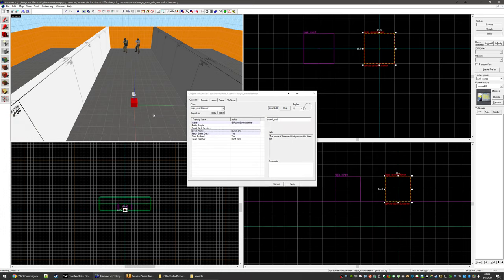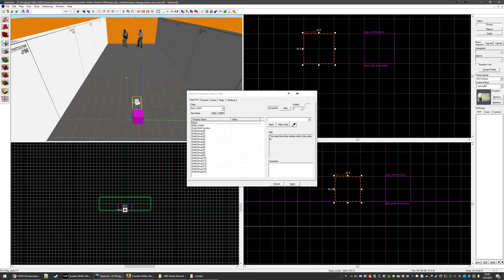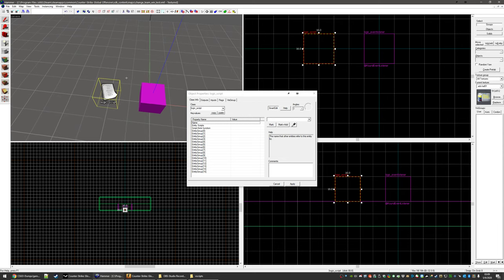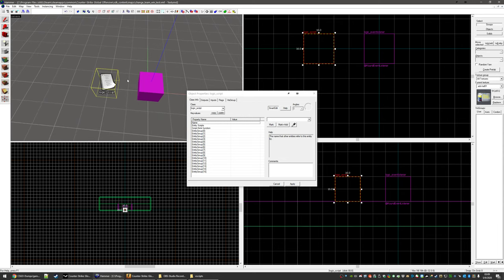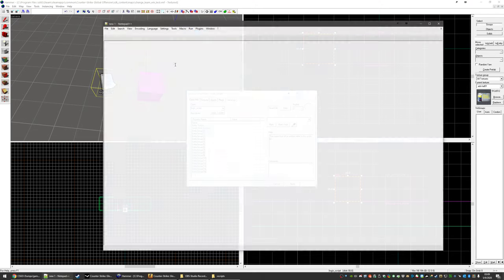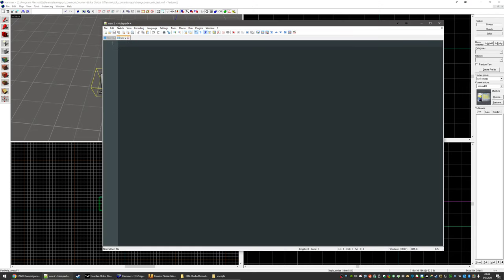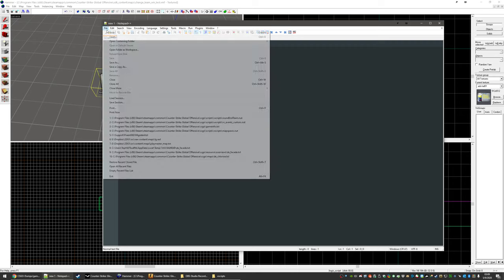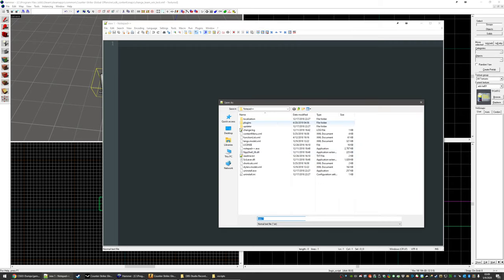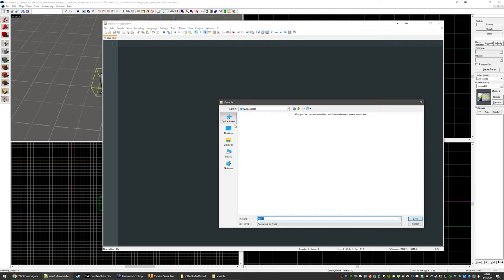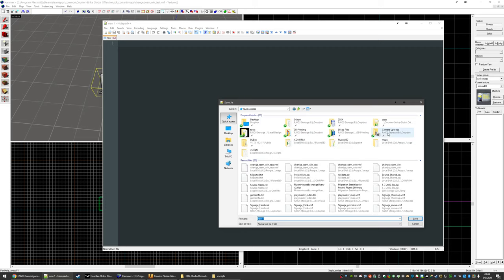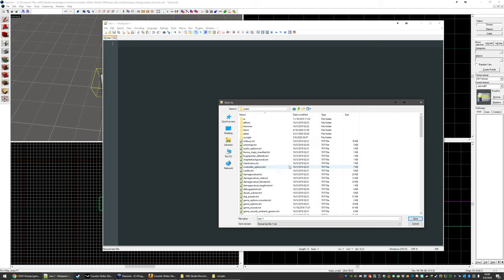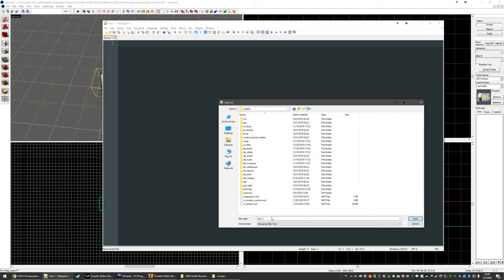So we need to define a script on our logic script is actually going to just be a global variable, not a global variable global function. So that means that it will be defined globally across all entities. But to do anything with that, we need to make the script first. So we're just going to open notepad plus plus or save the file to vscript round and team.